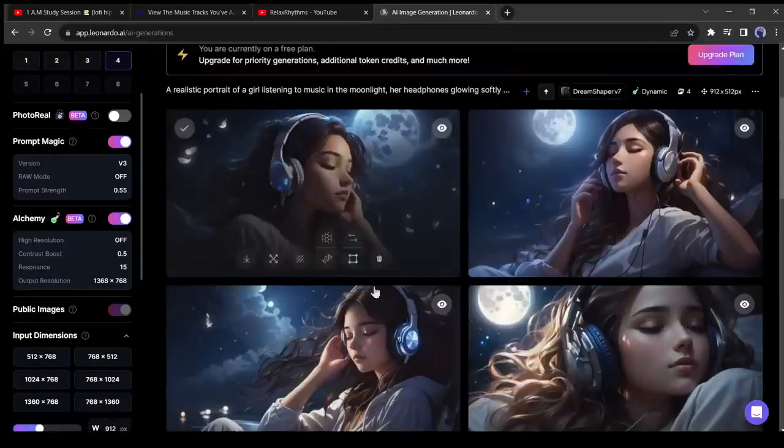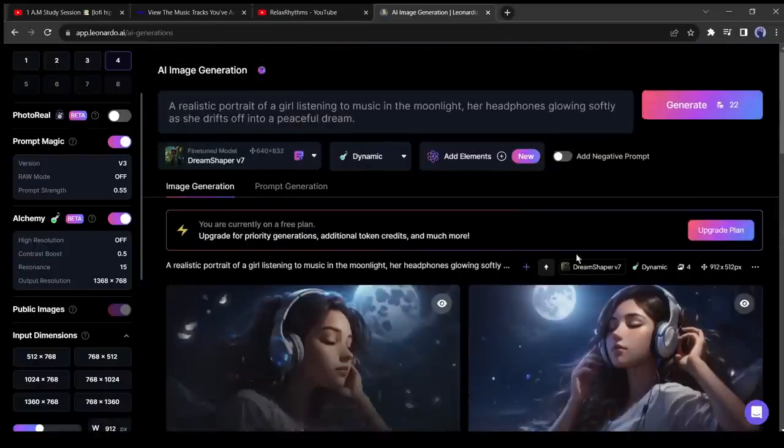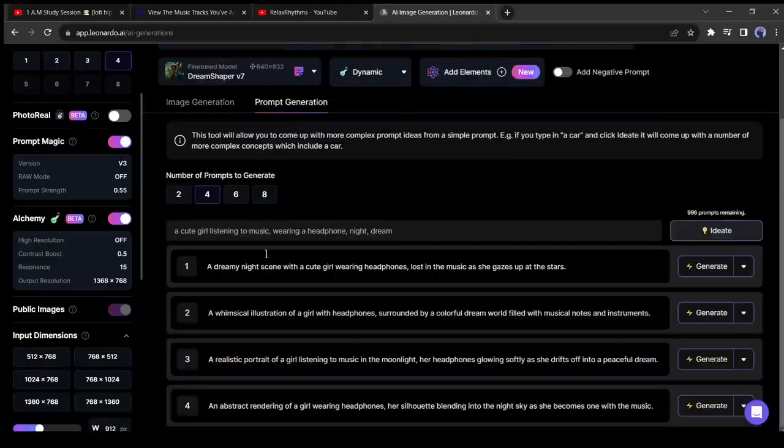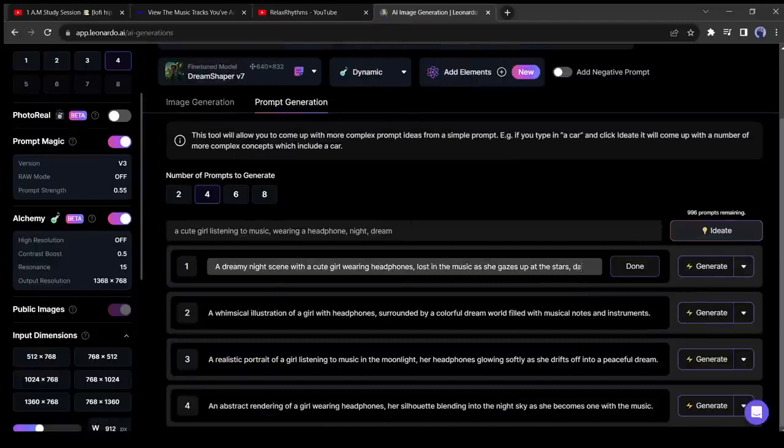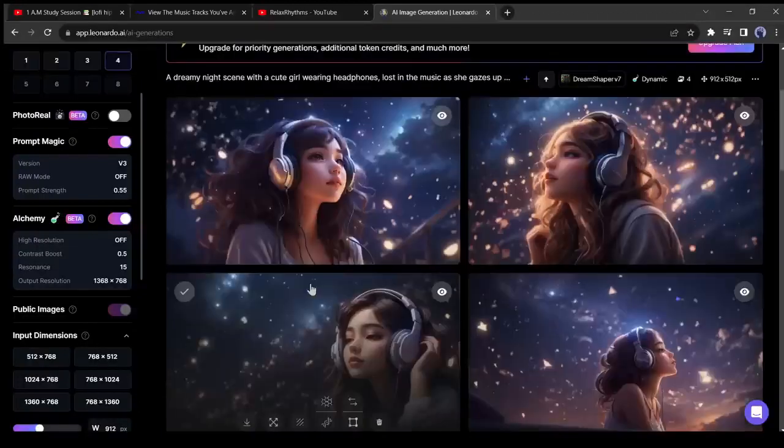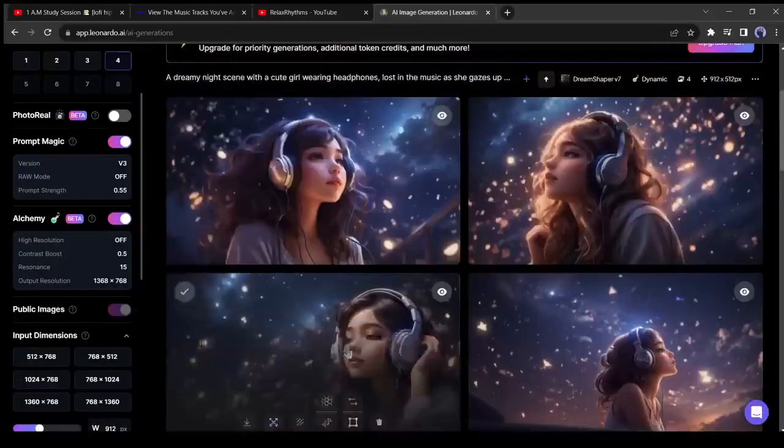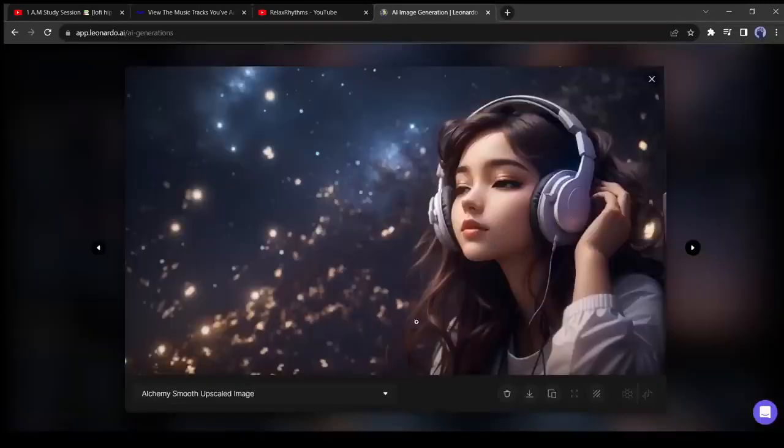If you don't like the image, you can generate it with another prompt. Even you can edit the prompt. Once you are satisfied with your image, download the image. Okay, our image is ready.